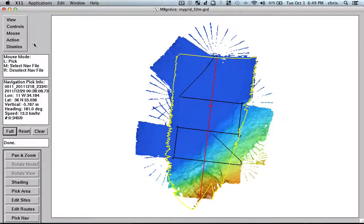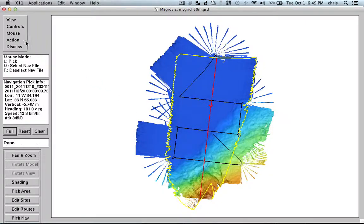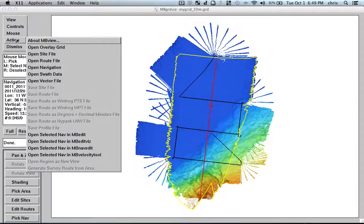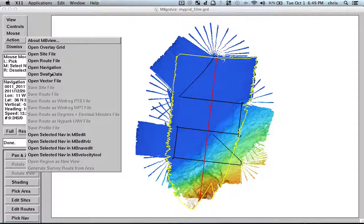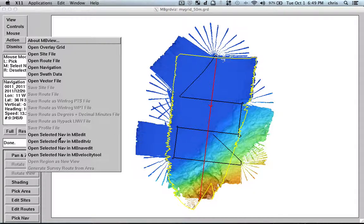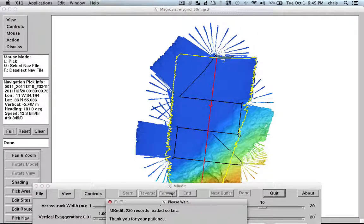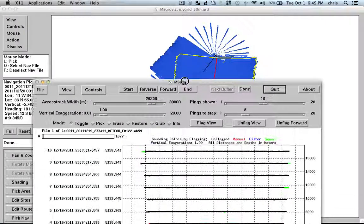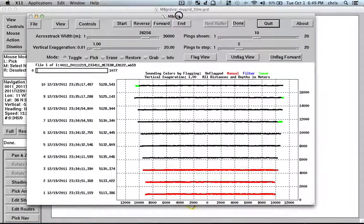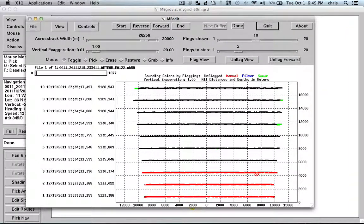And the cool thing from MB GridVis is that now I can go, for instance, and say I want to see this file inside the 2D editor. So I do this. Apply the edits. Yes, I have done some edits. And here are the files.